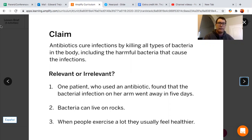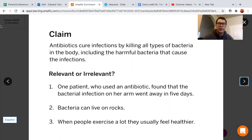Now number two: bacteria can live on rocks. Well, that's interesting, but I'm talking about how the bacteria is being affected by the antibiotics, not where it lives. So I would say that's pretty irrelevant.